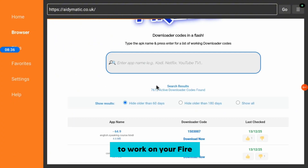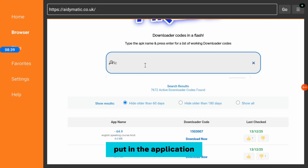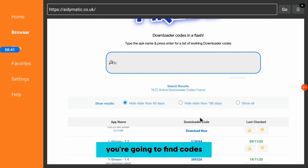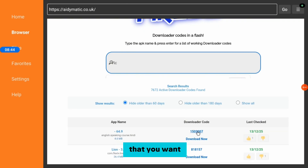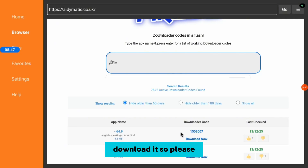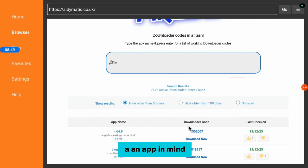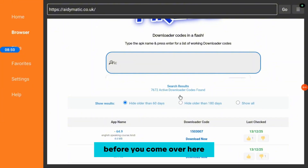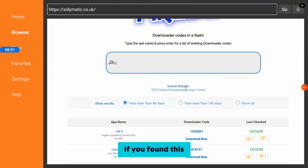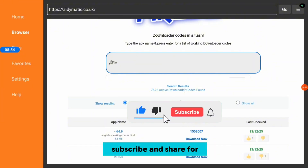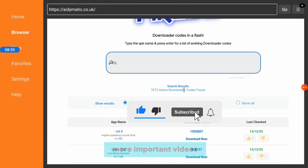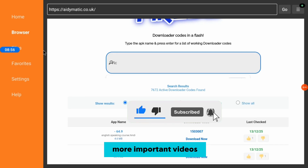Not all codes are going to work — some are already old and not working, some will work. Just take your time and browse through to find the one you want. So you come here, put in the application you want, search, find the code, click on it, and the application is going to start downloading. You need to have an app in mind before you come here. If you found this helpful, please like, subscribe, and share for better videos.